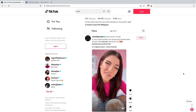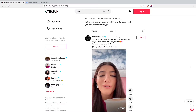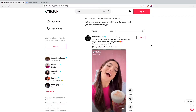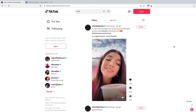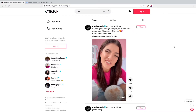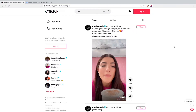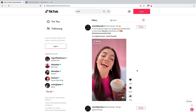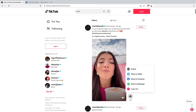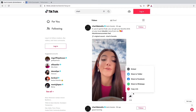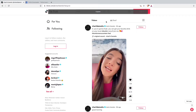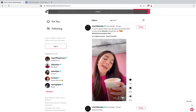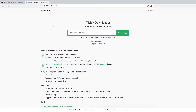All you will need to do is go on the TikTok you want to download. I am at Charli D'Amelio's account right now and I will just tap her newest TikTok to show you guys. You will need to go on the send icon down here and then on copy link. We will just copy the link and then go on this website here — KeepTikTok.